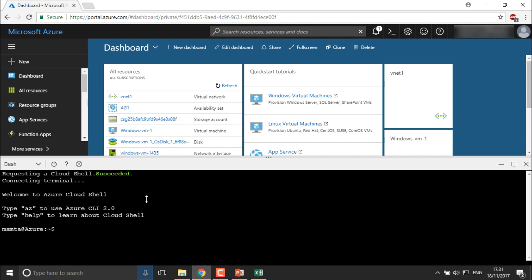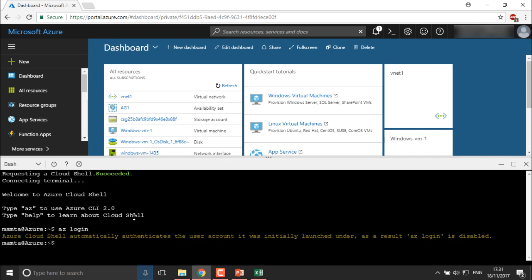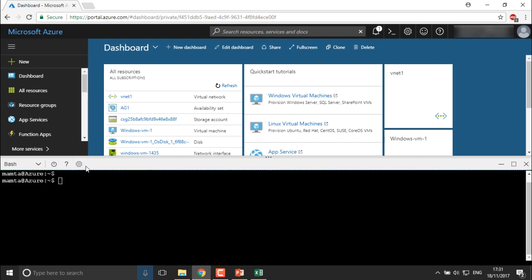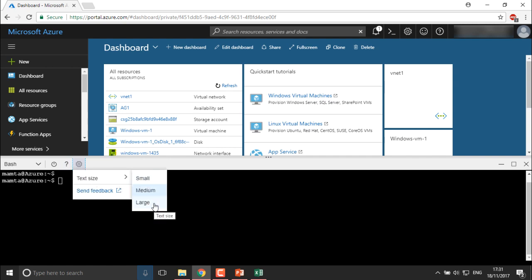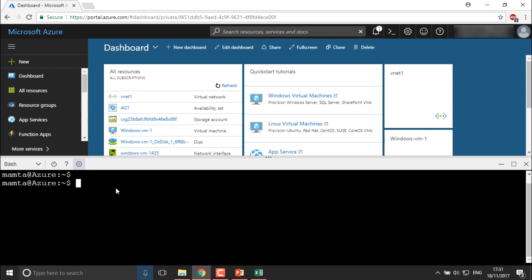You can see here: welcome to Azure Cloud Shell. Type AZ to use your Azure CLI 2. If you provide the command AZ login, you can see it shows you are automatically logged in because you are using the CLI provided by Azure itself. We can clear the screen using the CLR command, and I'll increase the text size so you can see it well.